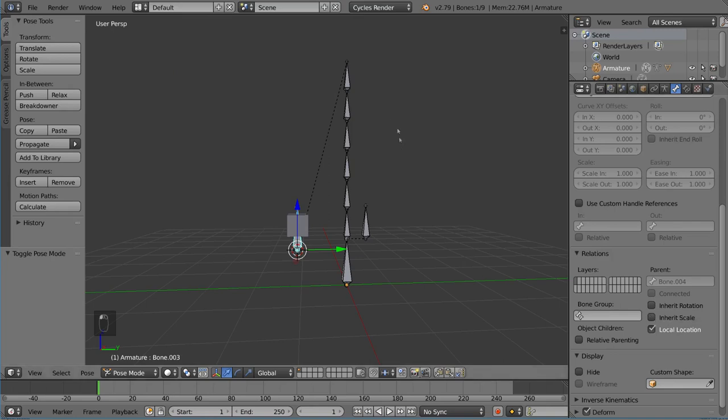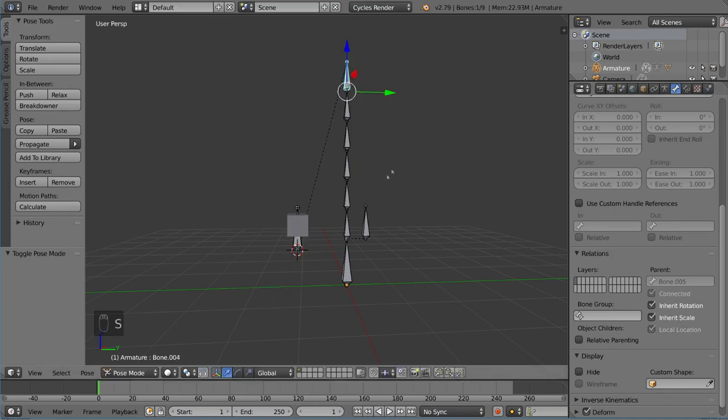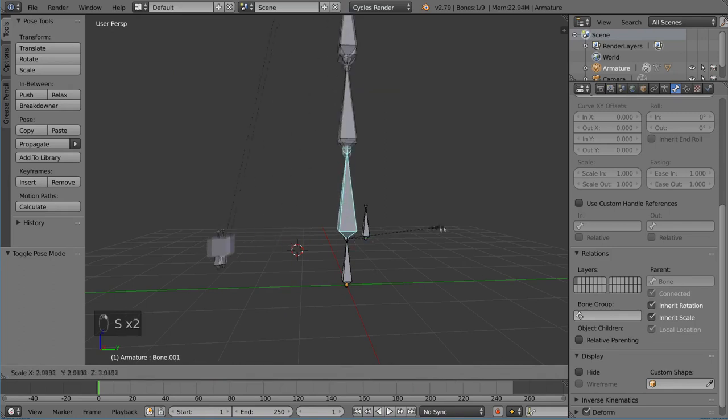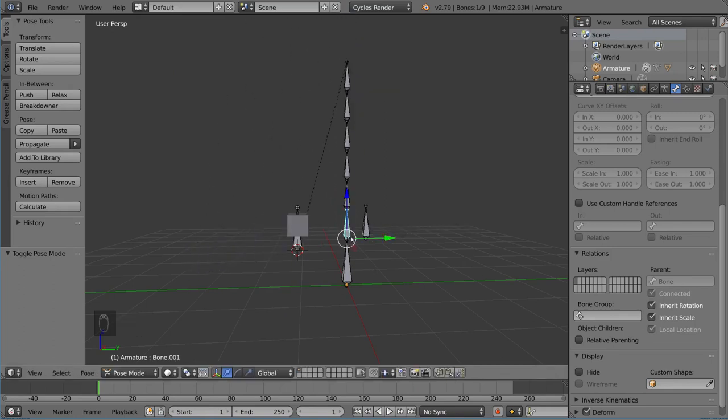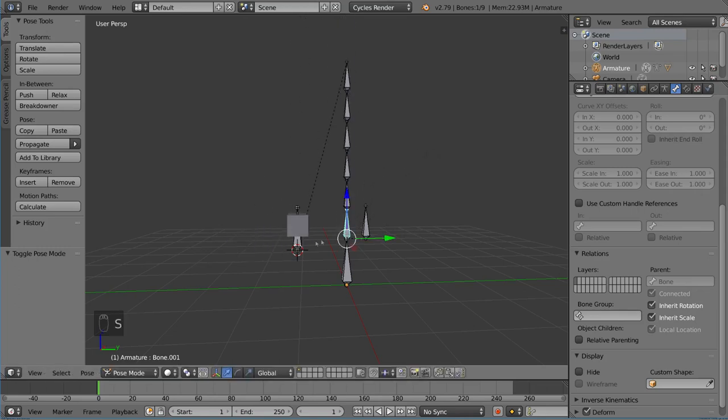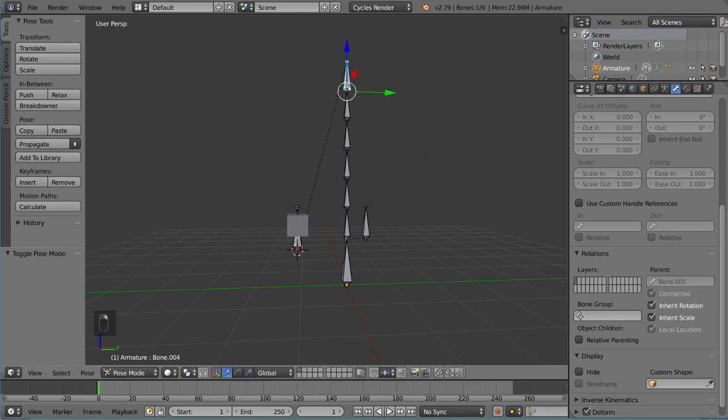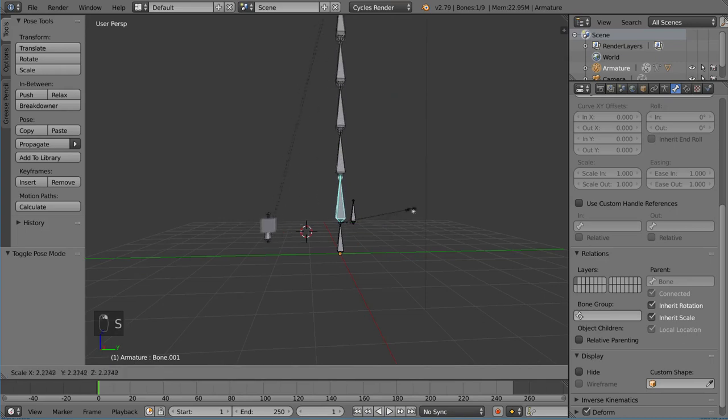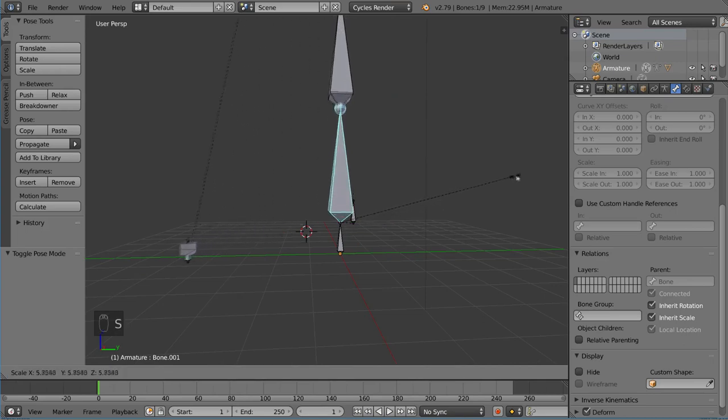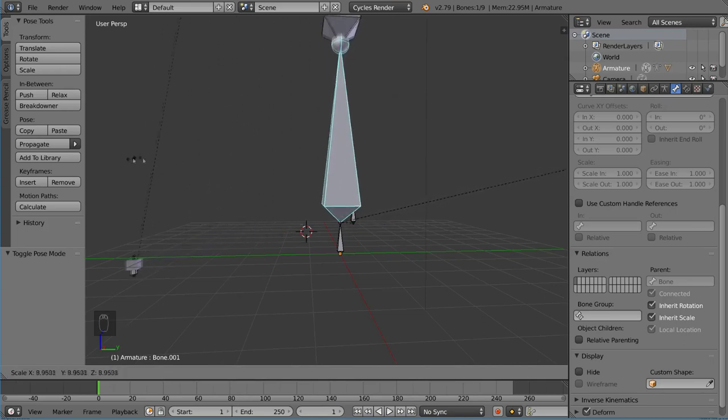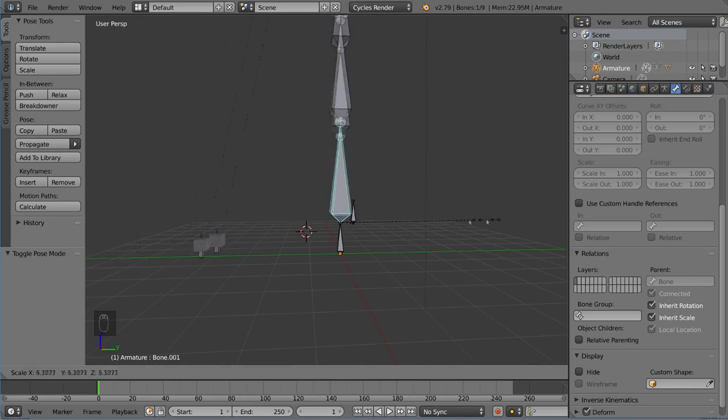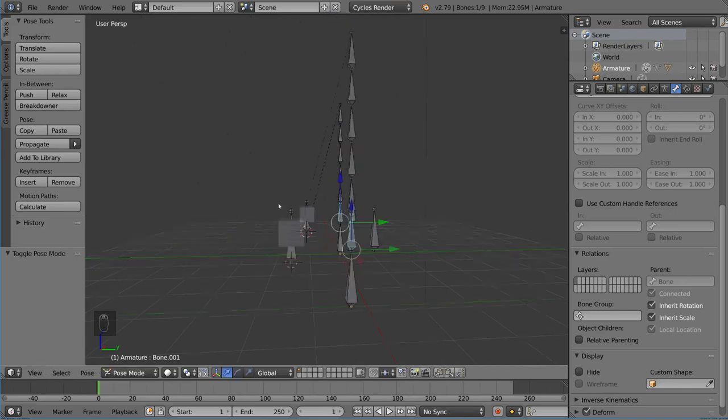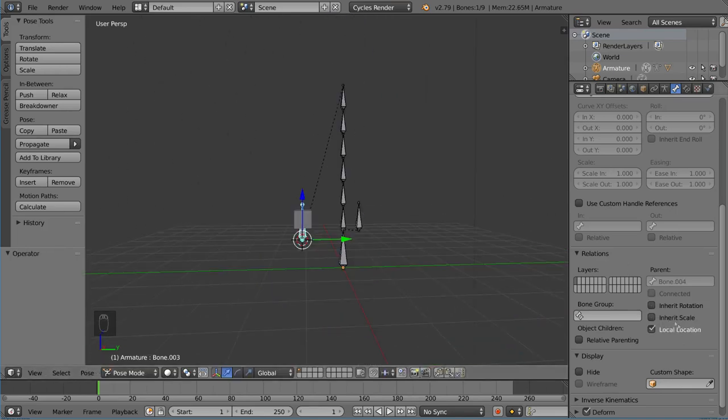You can also do inherit scale, so you can of course scale this up. But if you notice, when I scale this up, everything above it—I should say below it in the hierarchy—scales up as well. Whereas this guy, when you do that, it should be the same size as the others, but you can see it doesn't actually get bigger. It just stays the same size. It almost looks like it's getting smaller because it's getting further away, but it's just staying the same size. So there's a couple properties there that you can play around with.